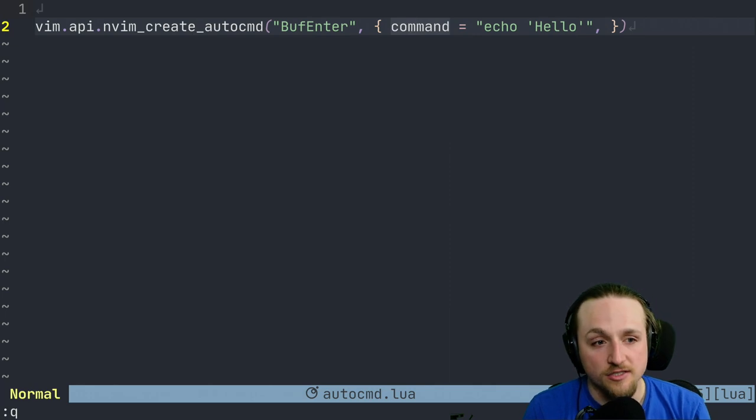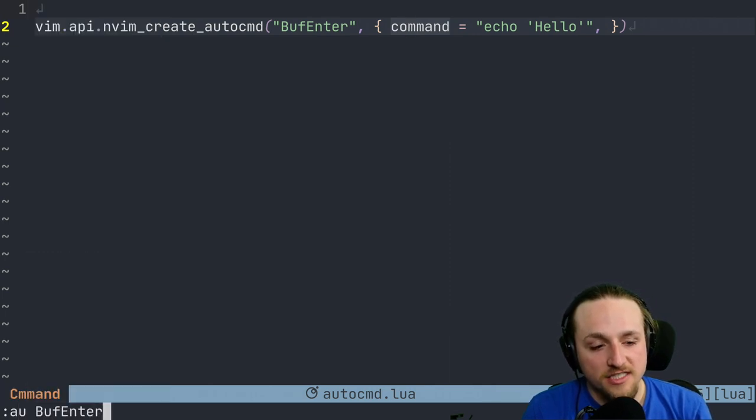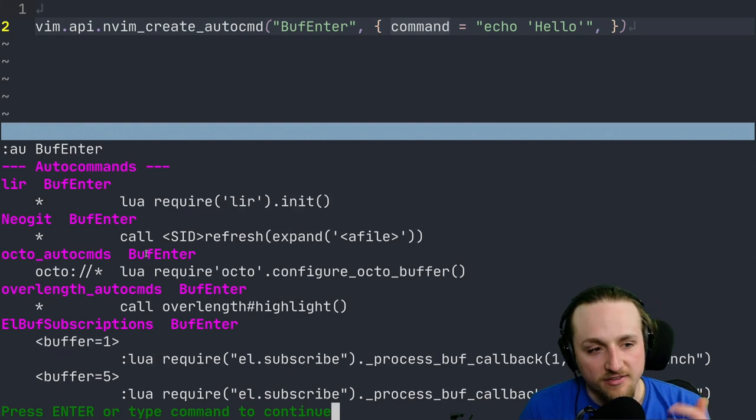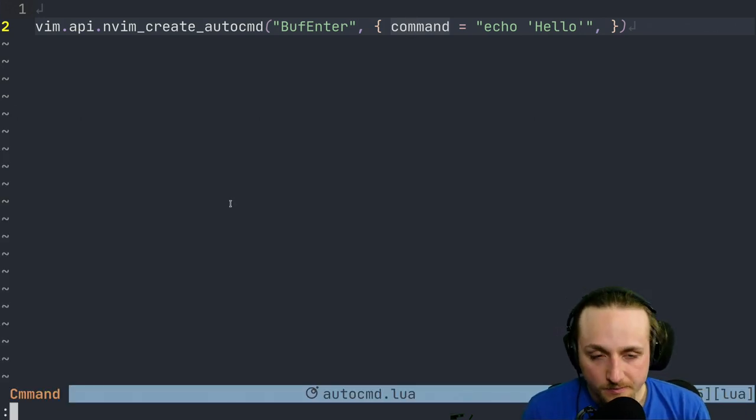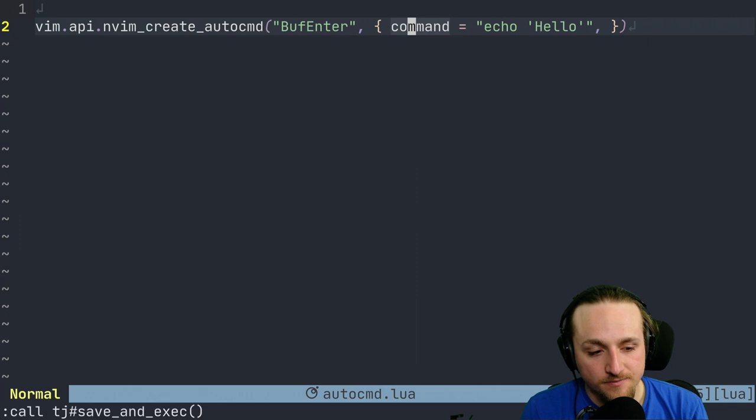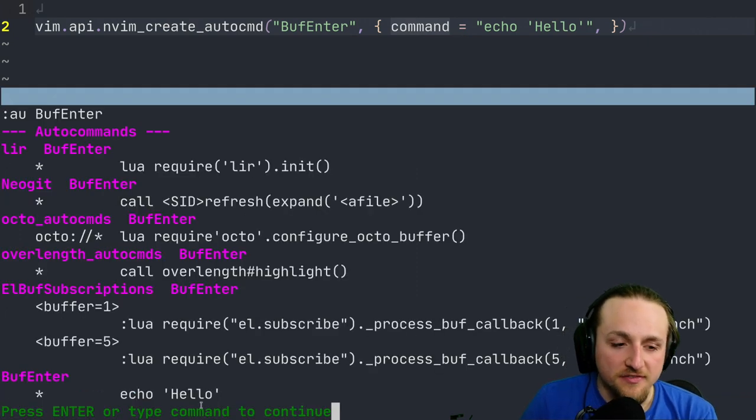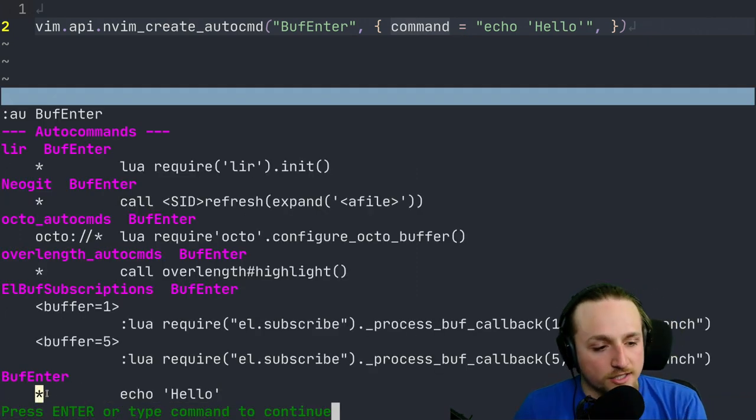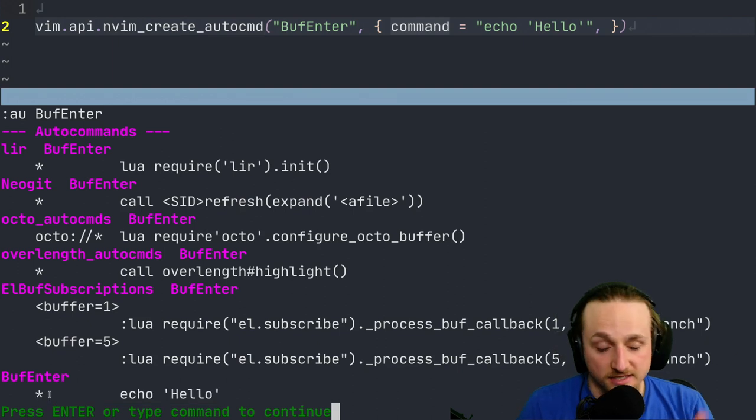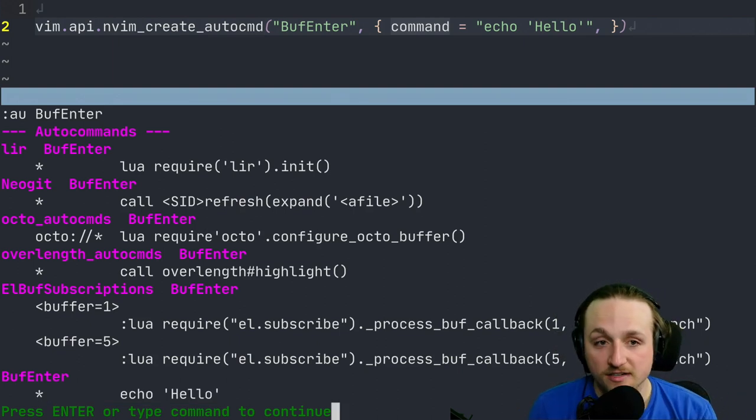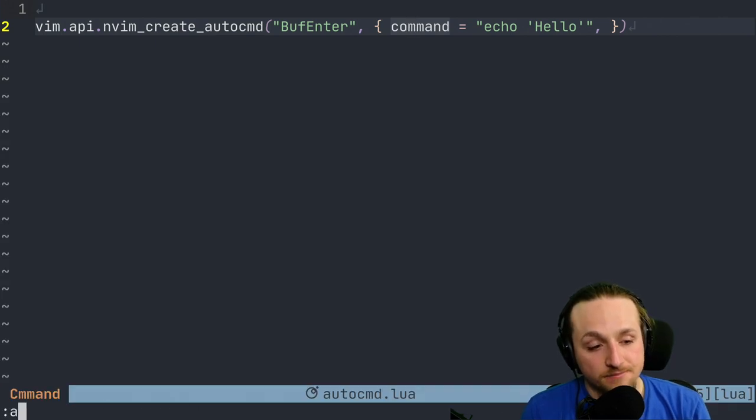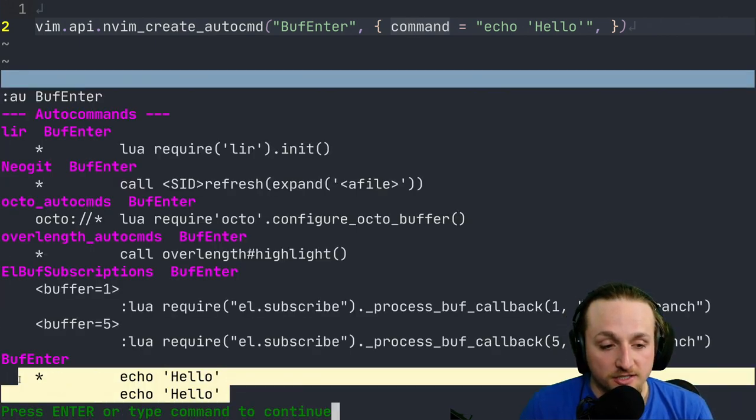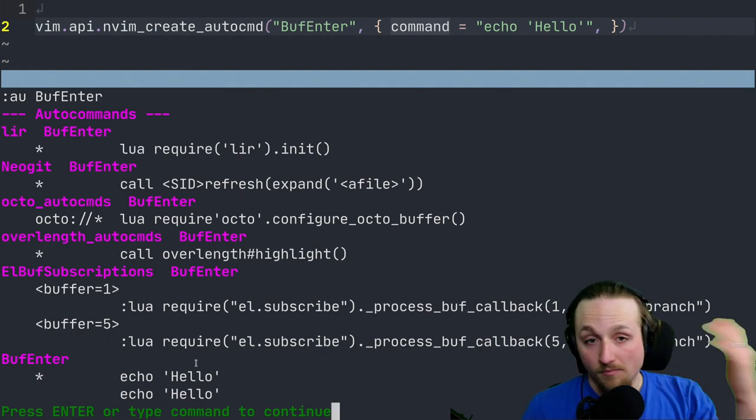So if we check what the current things are for BufEnter, you'll notice that I've got a few different ones. I'm actually going to now execute this file and then we can check again and see BufEnter. We've got this echo hello. Notice this star here just means that this is true for every pattern, so no matter what kind of file you're entering it will always match this. If we run this again and we check what BufEnter looks like, you'll notice that we have two of them.